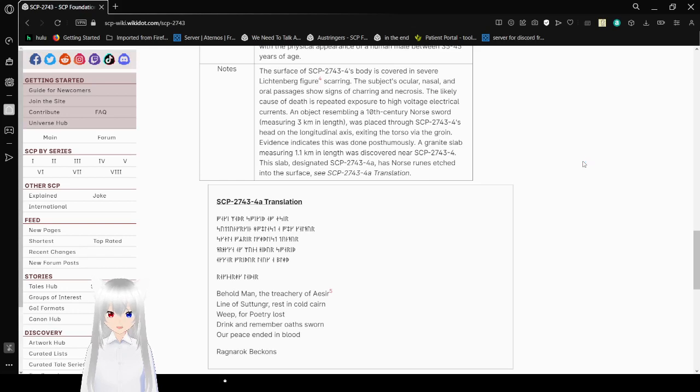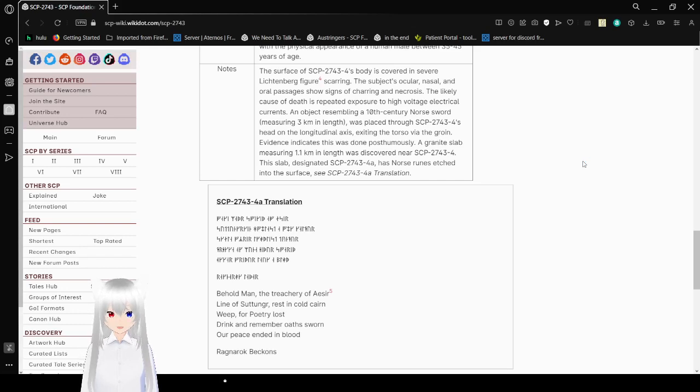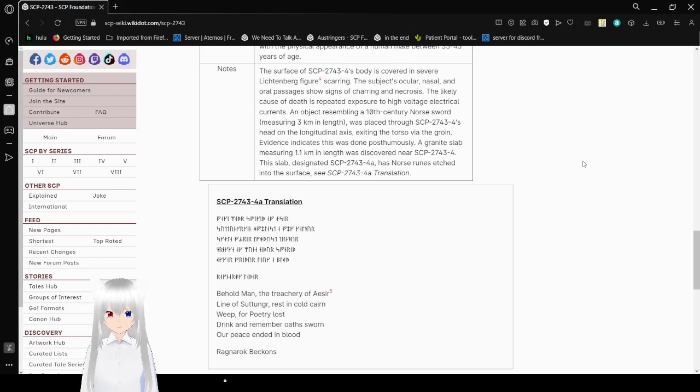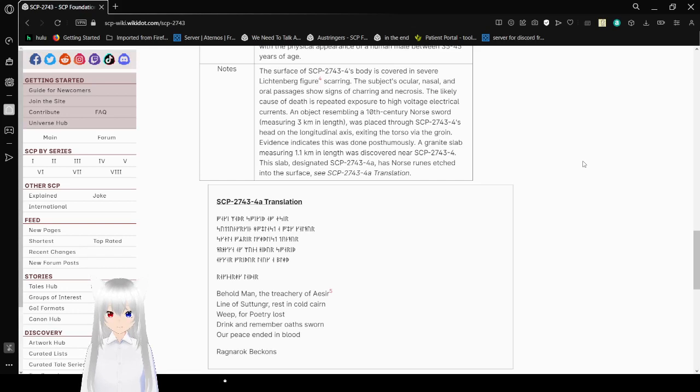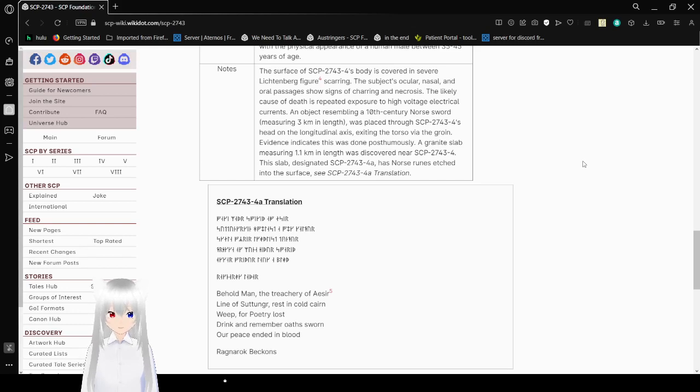An object resembling a 10th-century Norse sword measuring 3 kilometers in length was placed through SCP-2743-4's head on the longitudinal axis, exiting the torso via the groin. Evidence indicates this was done posthumously. A granite slab measuring 1.1 kilometers in length was discovered near 2743-4. The slab designated 2743-4-A has Norse runes etched into the surface. See SCP-2743-4-A translation.